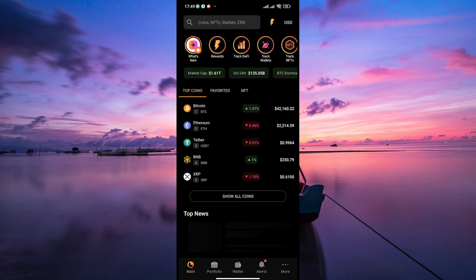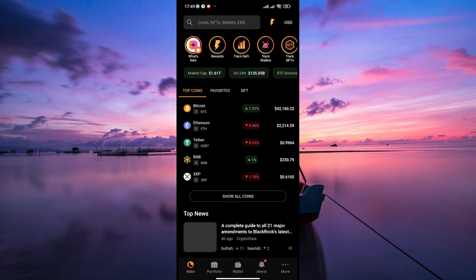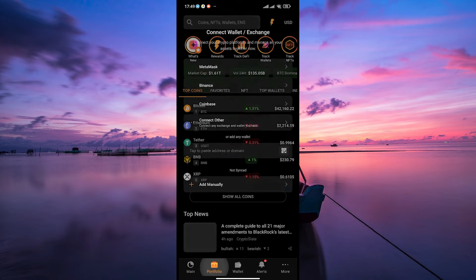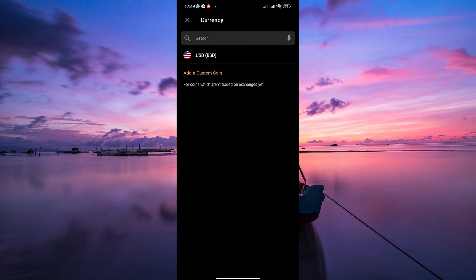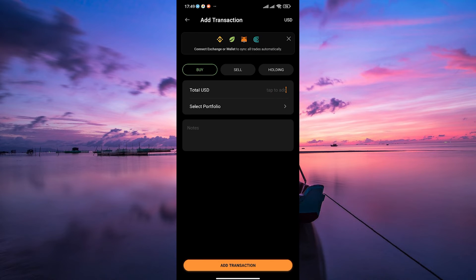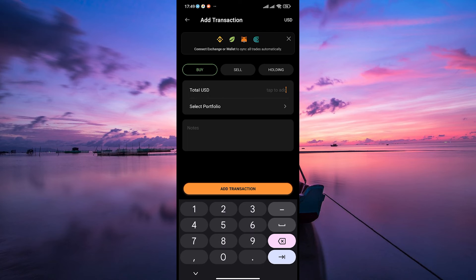First, open the CoinStats app on your device and log into your CoinStats account. Once logged in, find and select the Portfolio tab — this is where you'll manage your cryptocurrency holdings and transactions. In your Portfolio tab, tap on the 'Add Manually' button at the bottom of the page to add a new transaction.